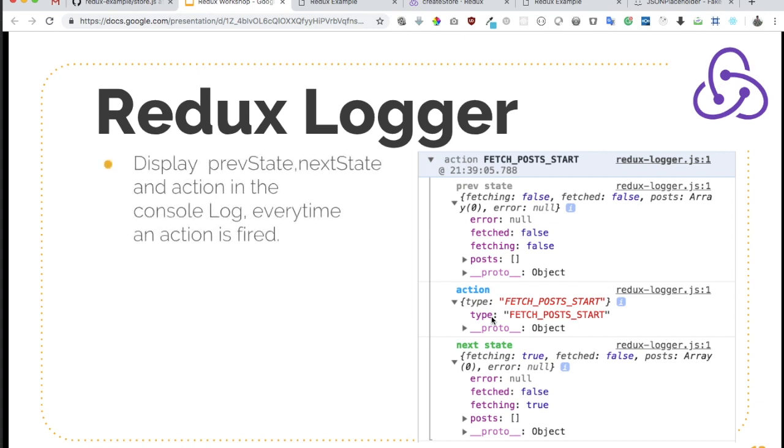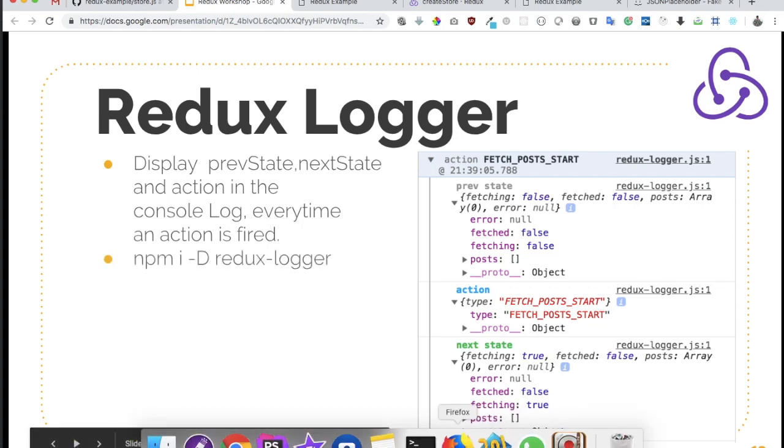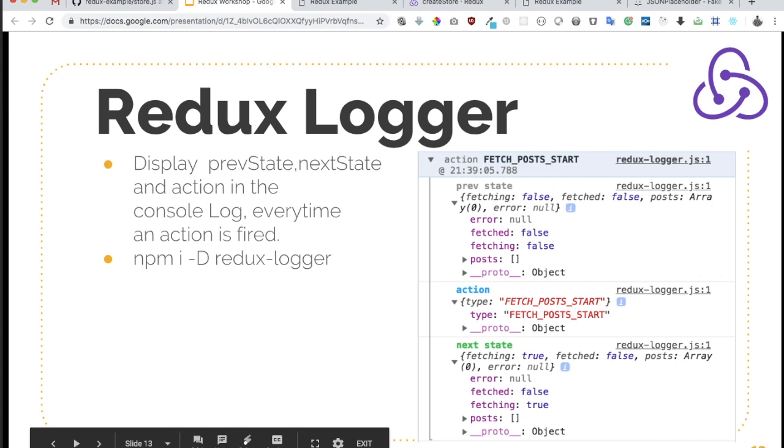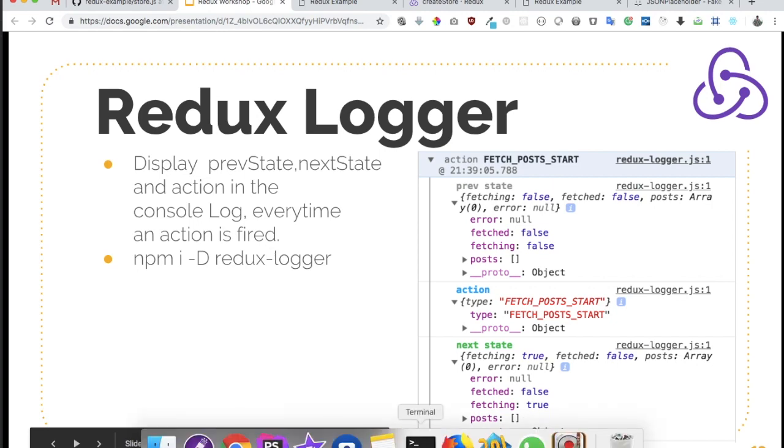Redux Logger displays the previous state, next state and action in the console log every time an action is fired. You can install it using npm install Redux Logger.